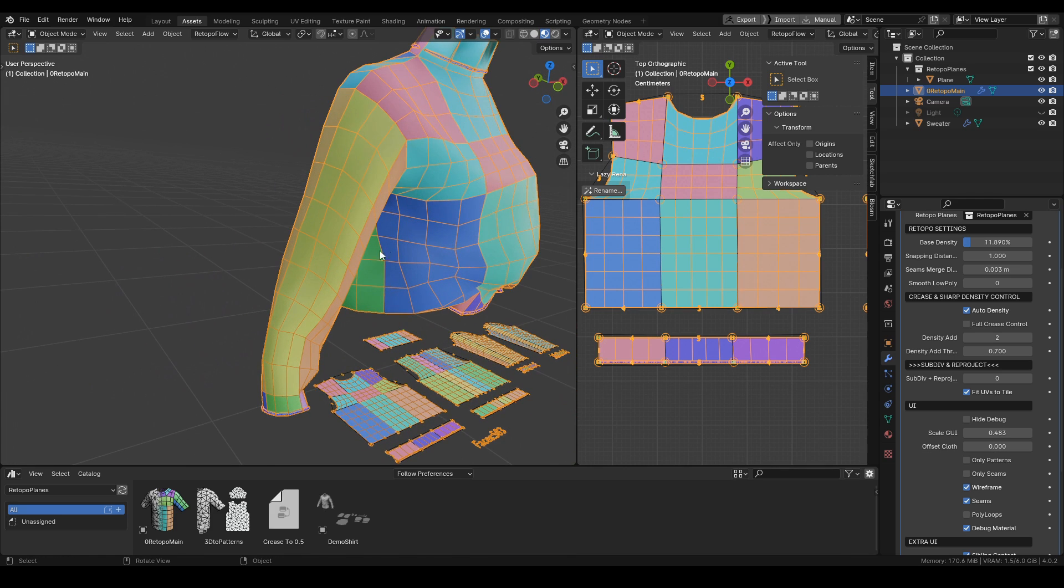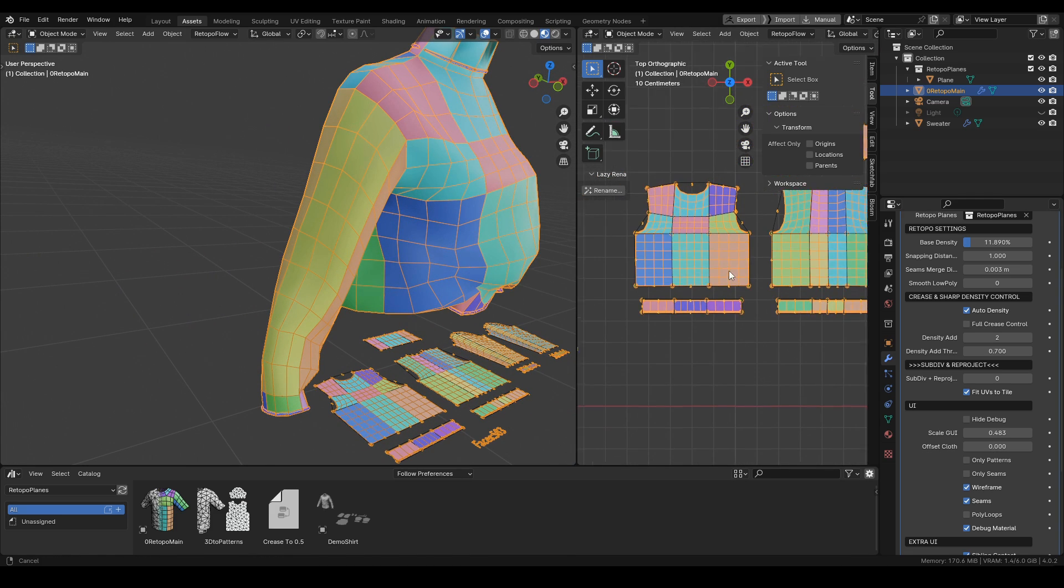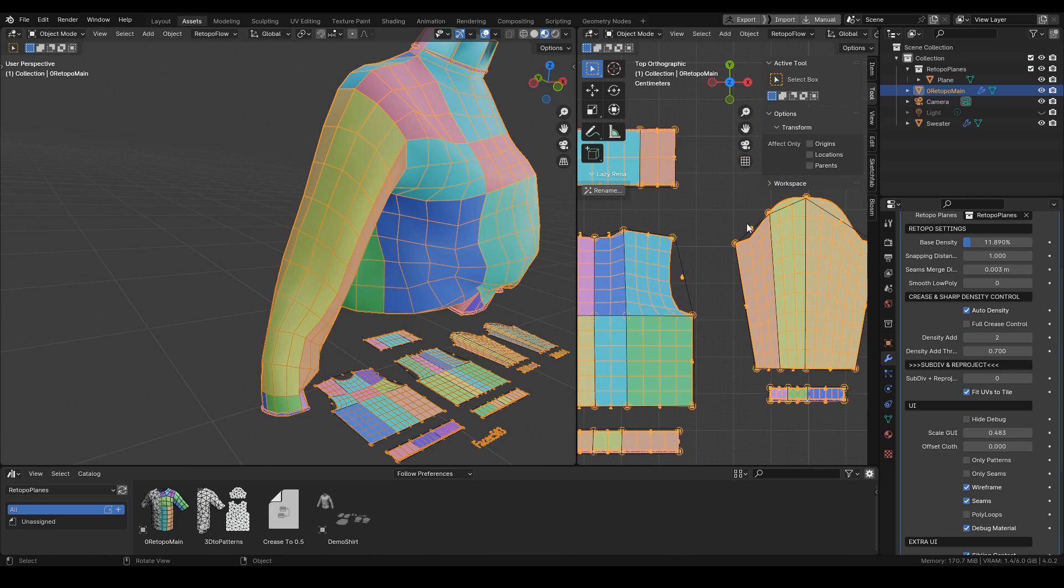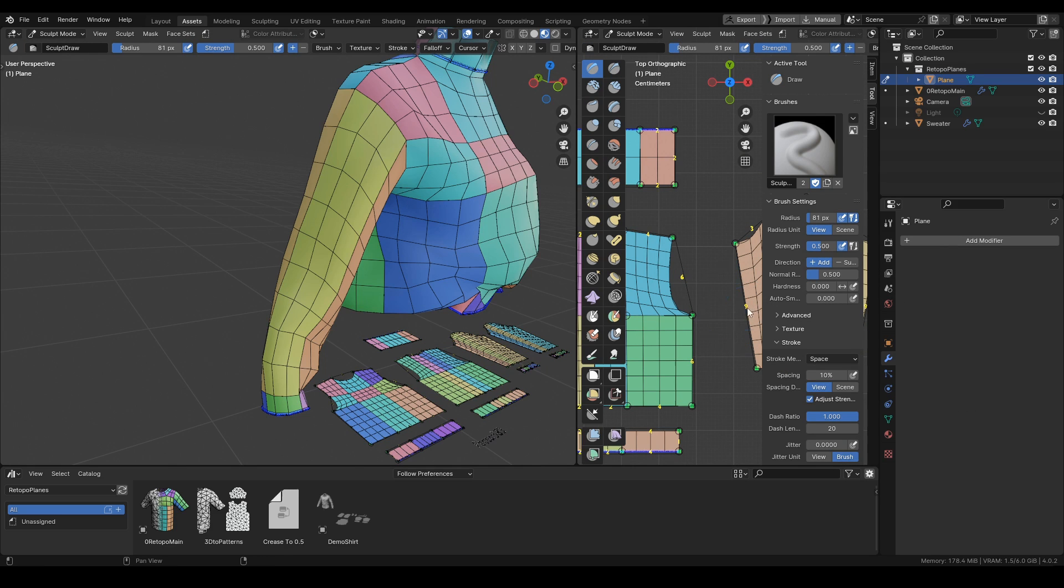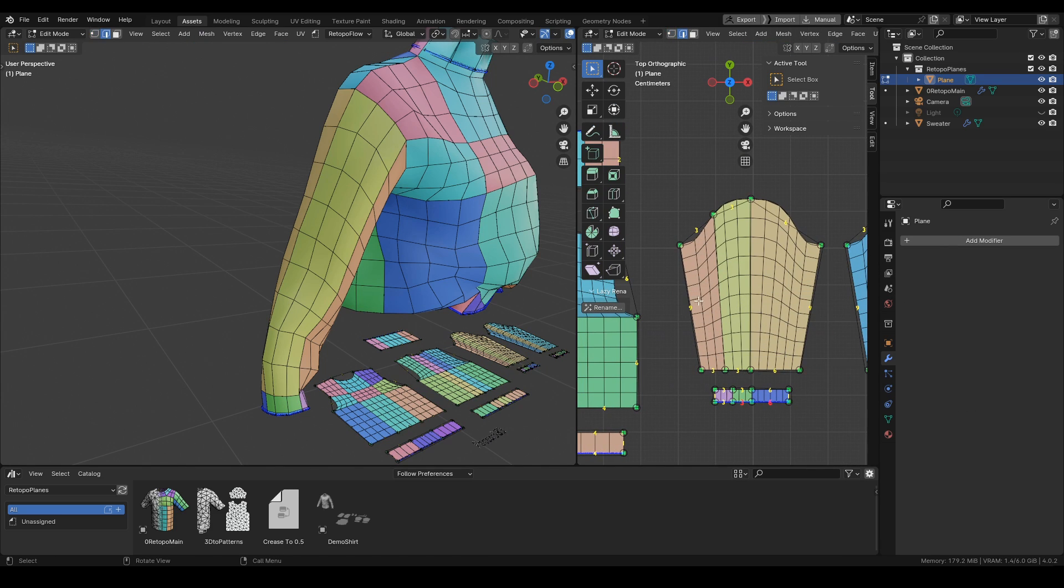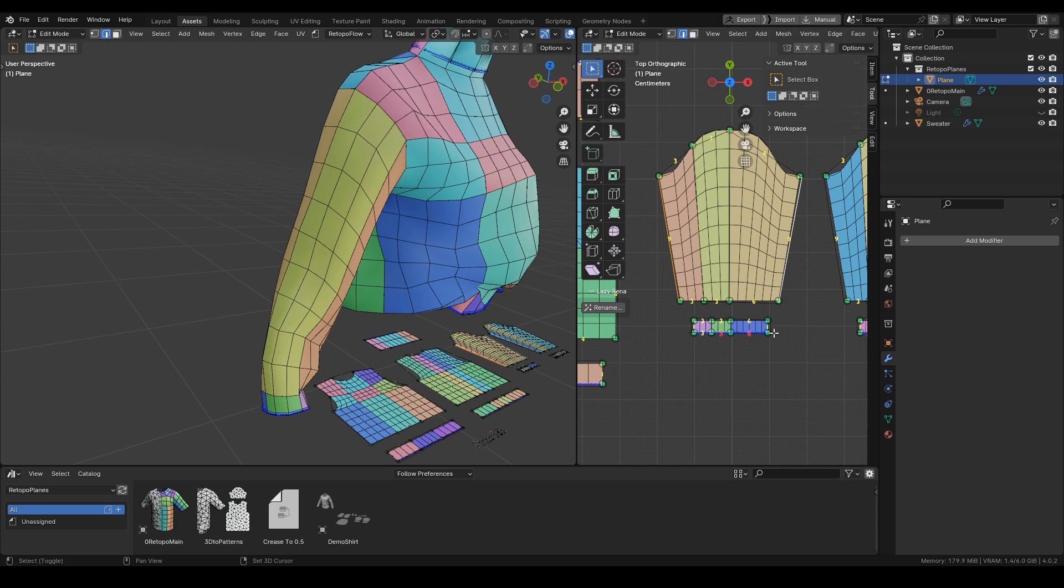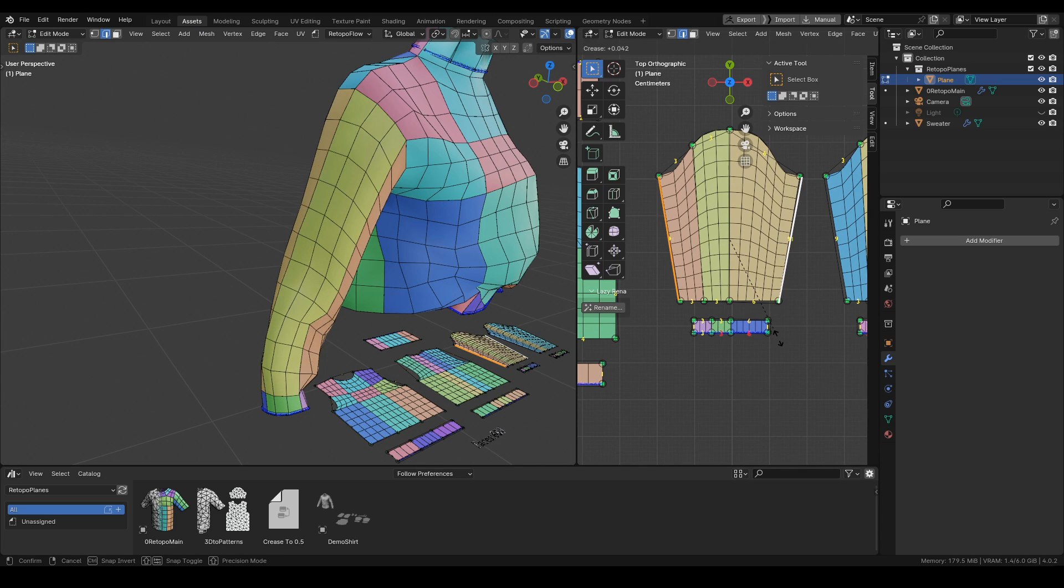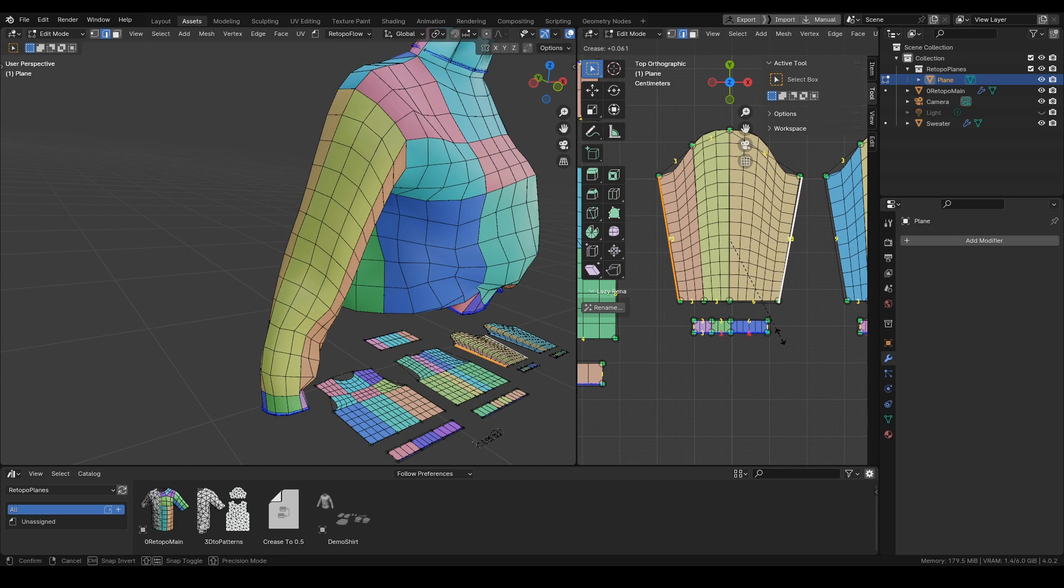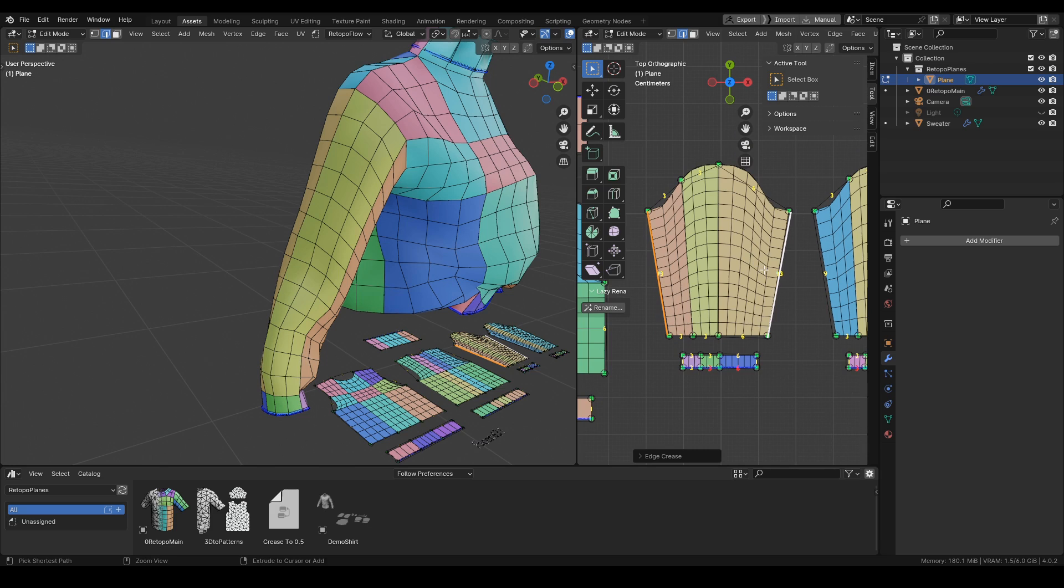Let's say we'd like the sleeve to have more cuts. We just select the side edges, and with Shift+E for crease edge, we increase the amount of the edges.